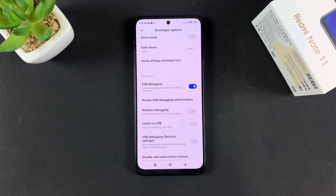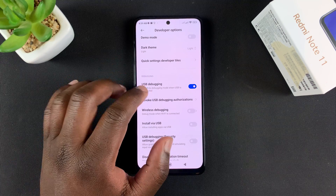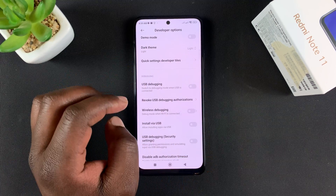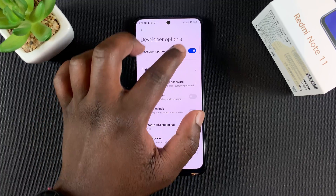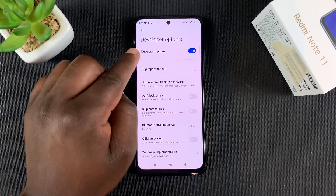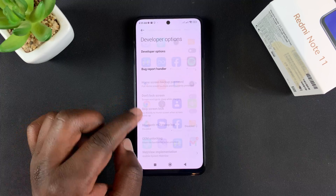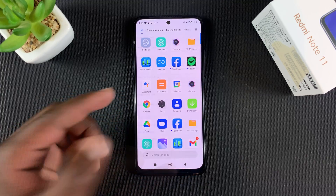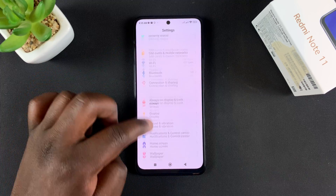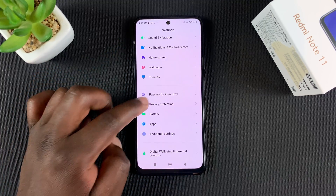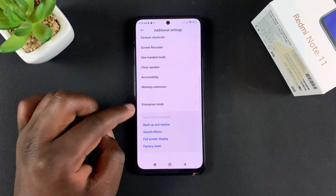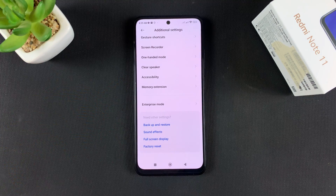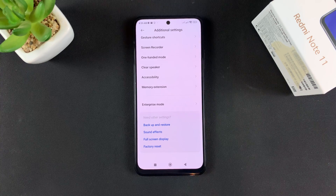To disable those again, start with USB debugging — turn that off — and then to turn off developer options, turn it off from inside developer options. Turn this switch off and now if you go back to Additional Settings you should notice that developer options has disappeared because it's been turned off.